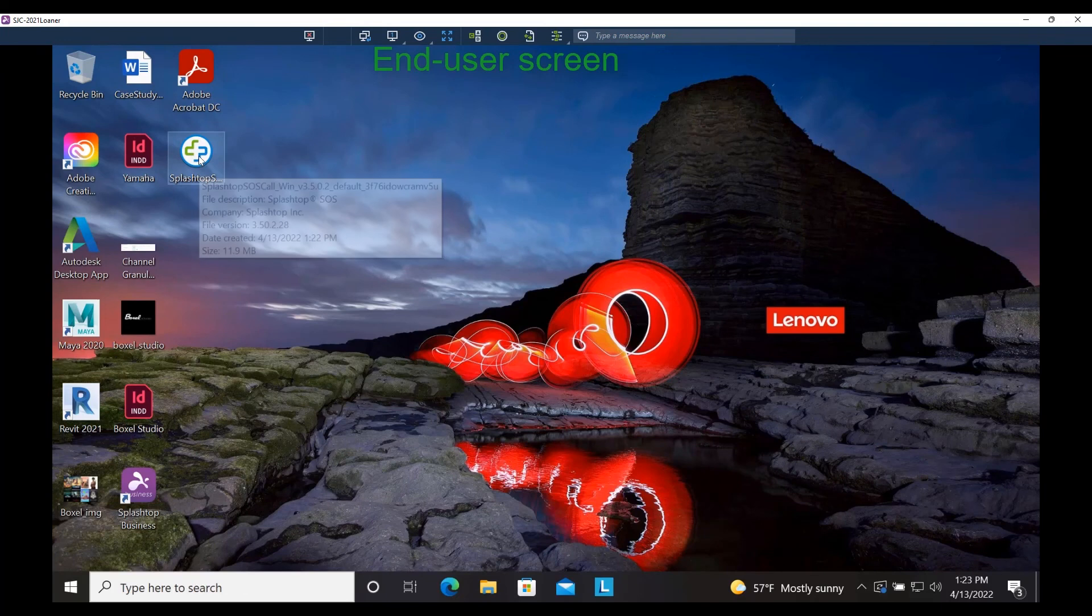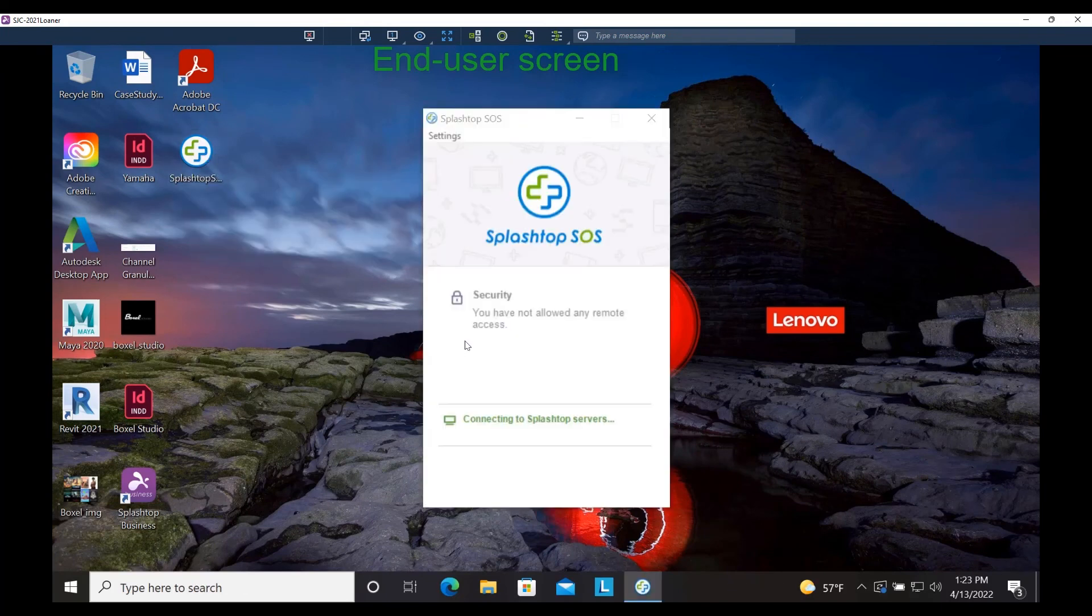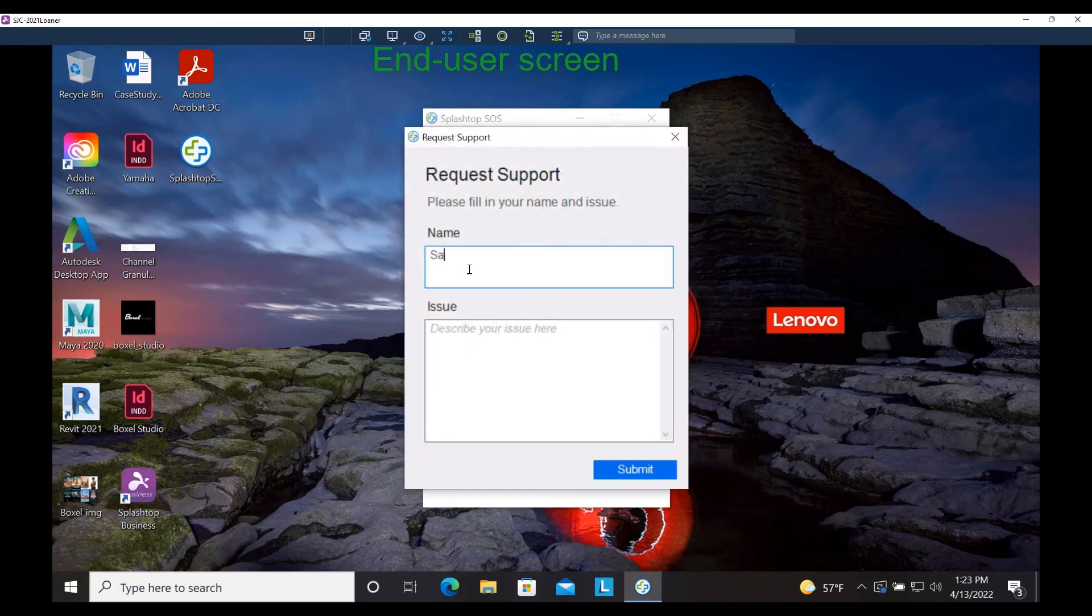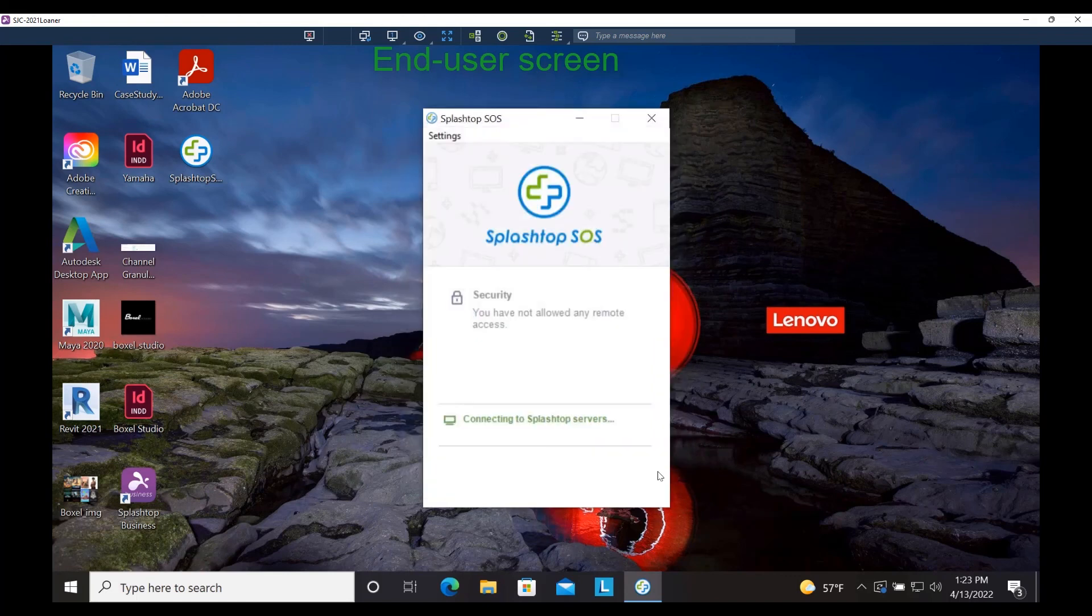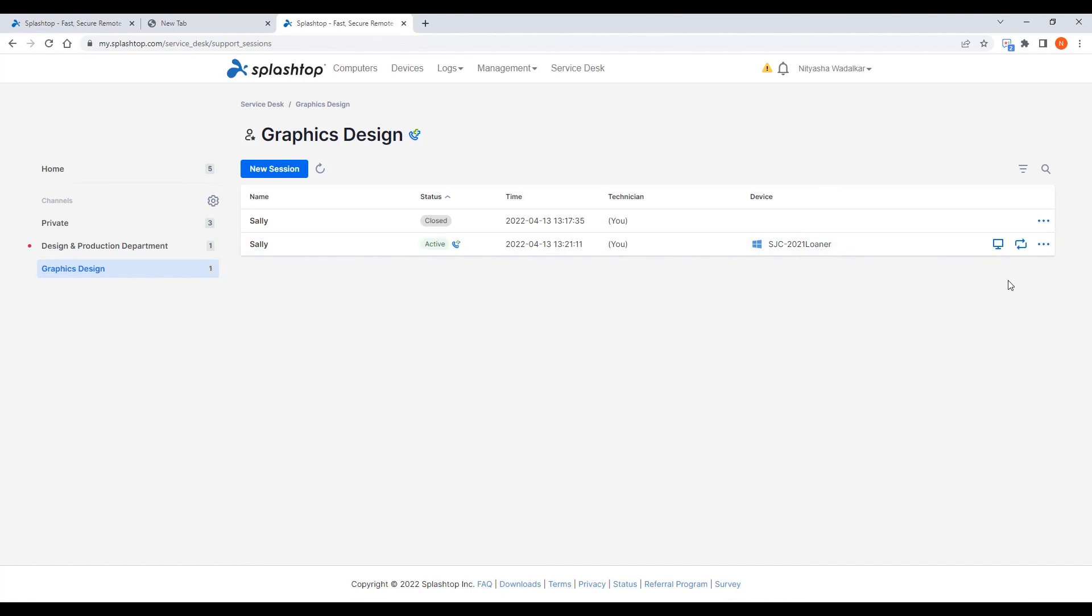Now as the end user, when I need help, I click on the SOS call app and submit my request. Now as you can see the request has appeared in the technician queue and you can see it's come through SOS call. I can then pick up the support request and then the connection process continues as we saw before.